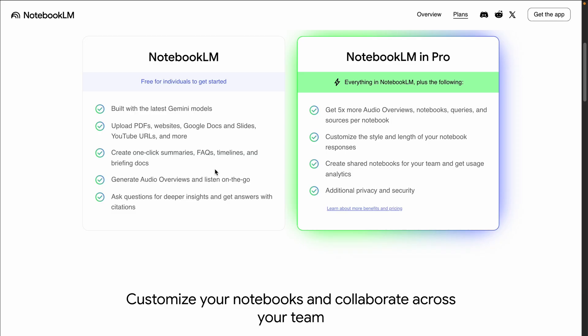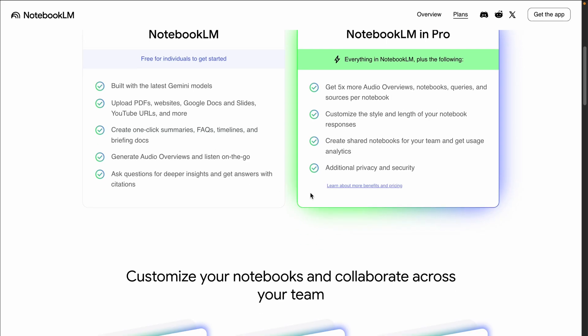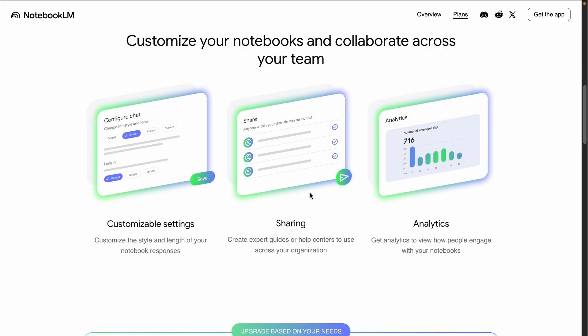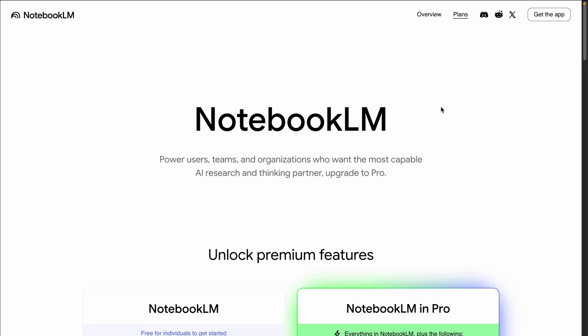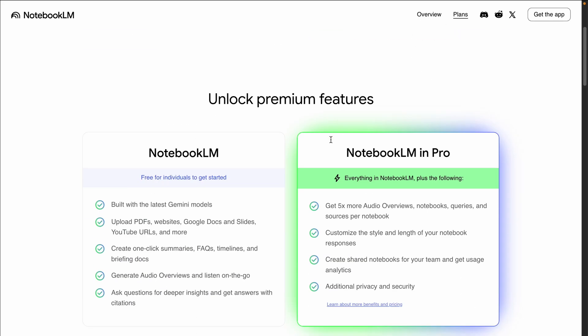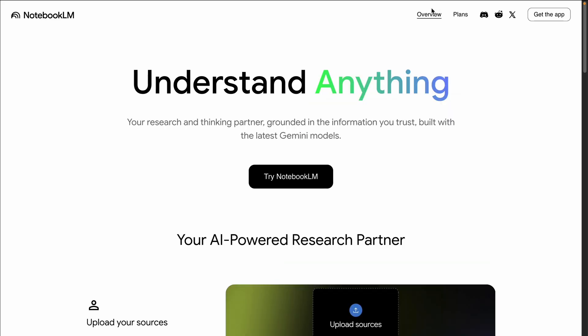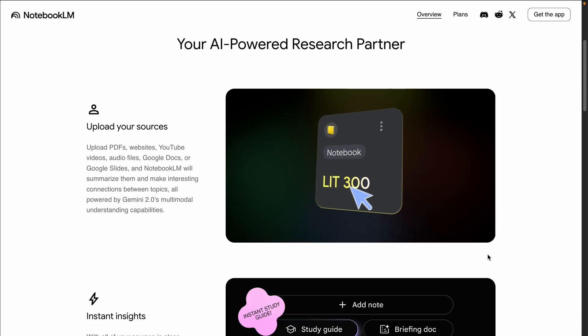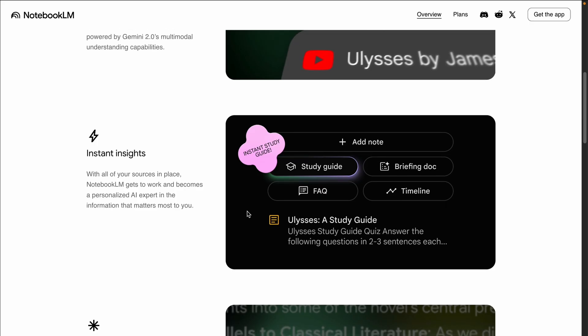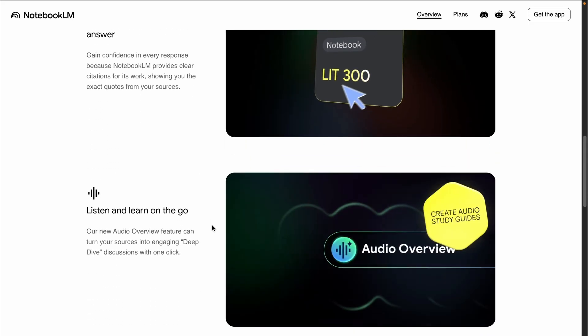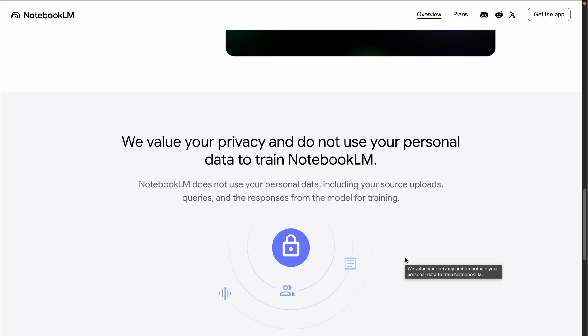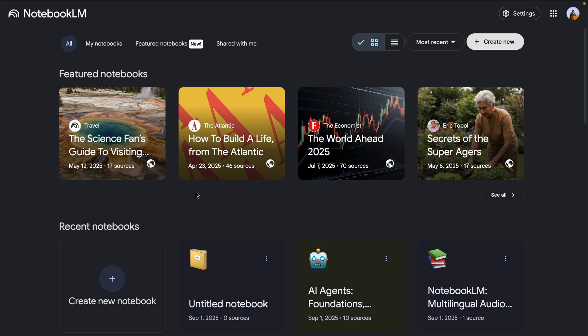I'll show you real examples you can try on your own. If you go to the official NotebookLM website you can see all the various features available and the current plans. There is a free plan that all individuals get, but if you want more power and additional features you can switch to NotebookLM Pro. From the overview you can upload resources, get instant insights, generate audio overviews, and even generate video overviews.